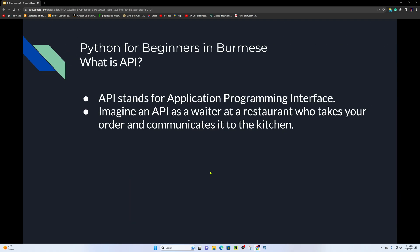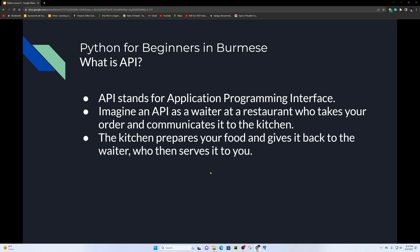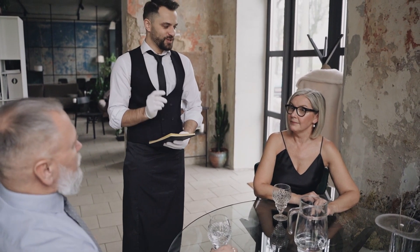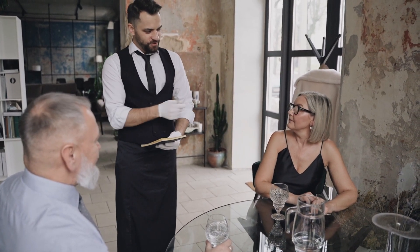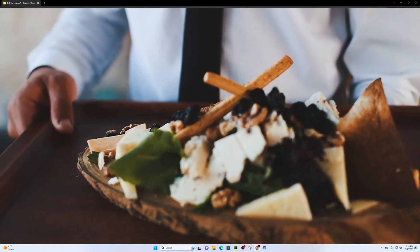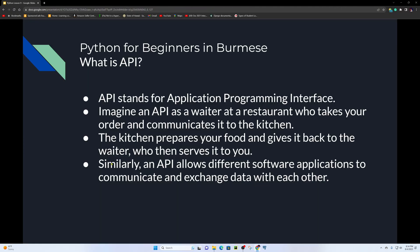Imagine an API as a waiter at a restaurant who takes your order and communicates it to the kitchen. The kitchen prepares your food and gives it back to the waiter, who then serves it to you. Similarly, an API allows different software applications to communicate and exchange data with each other.